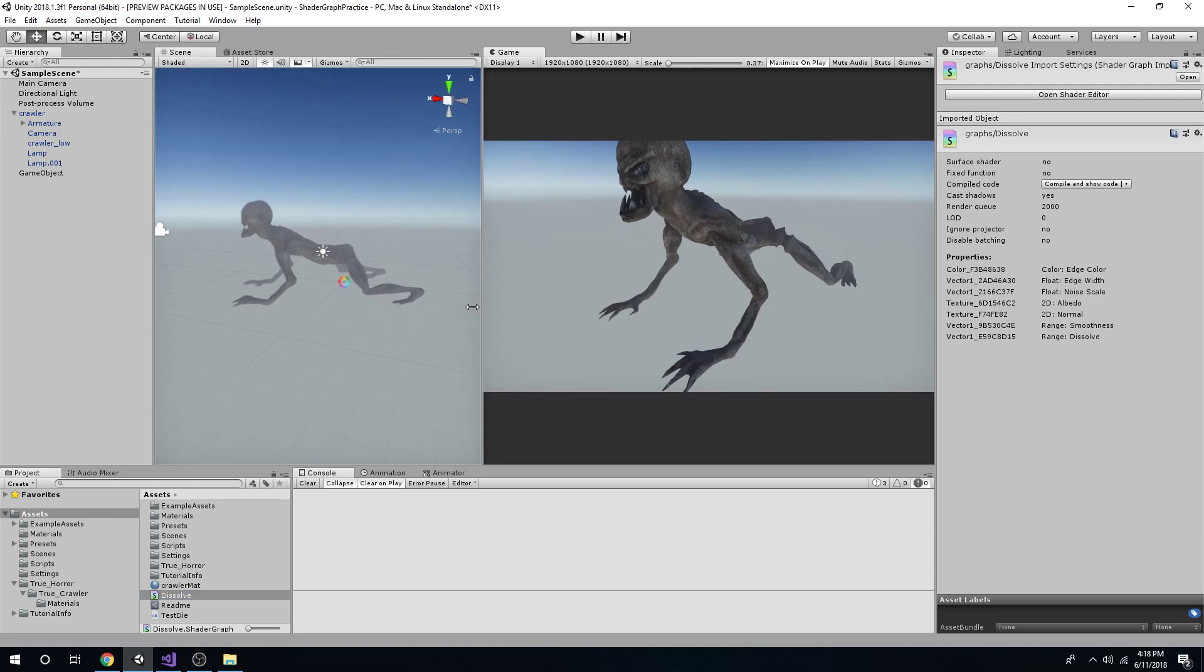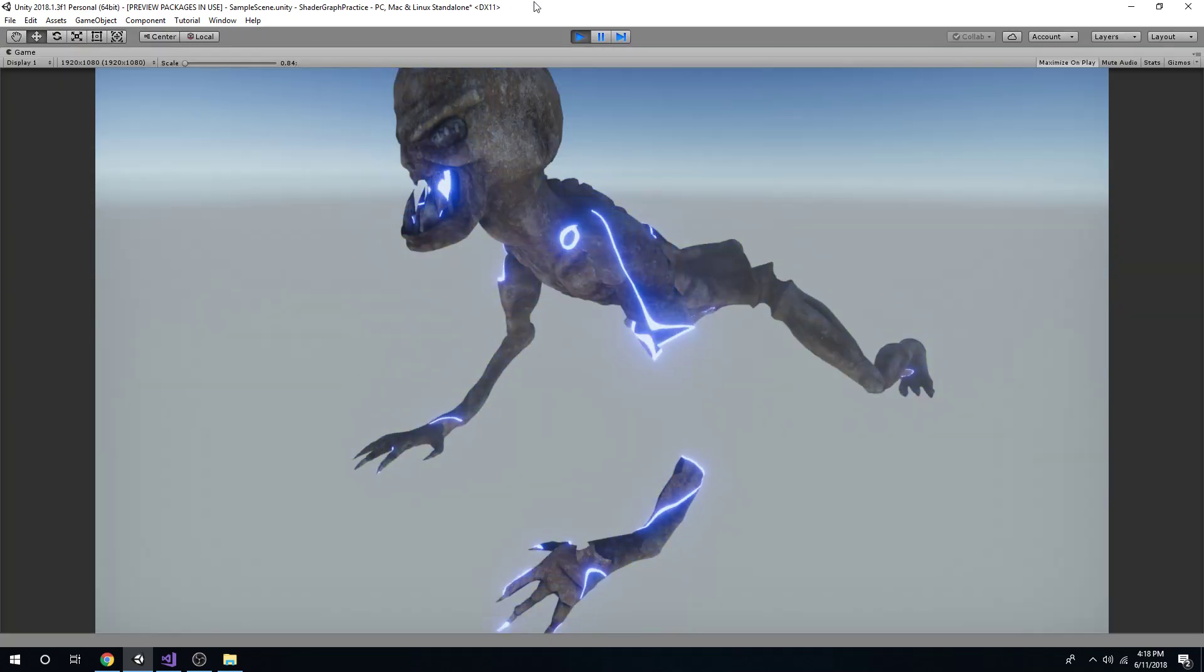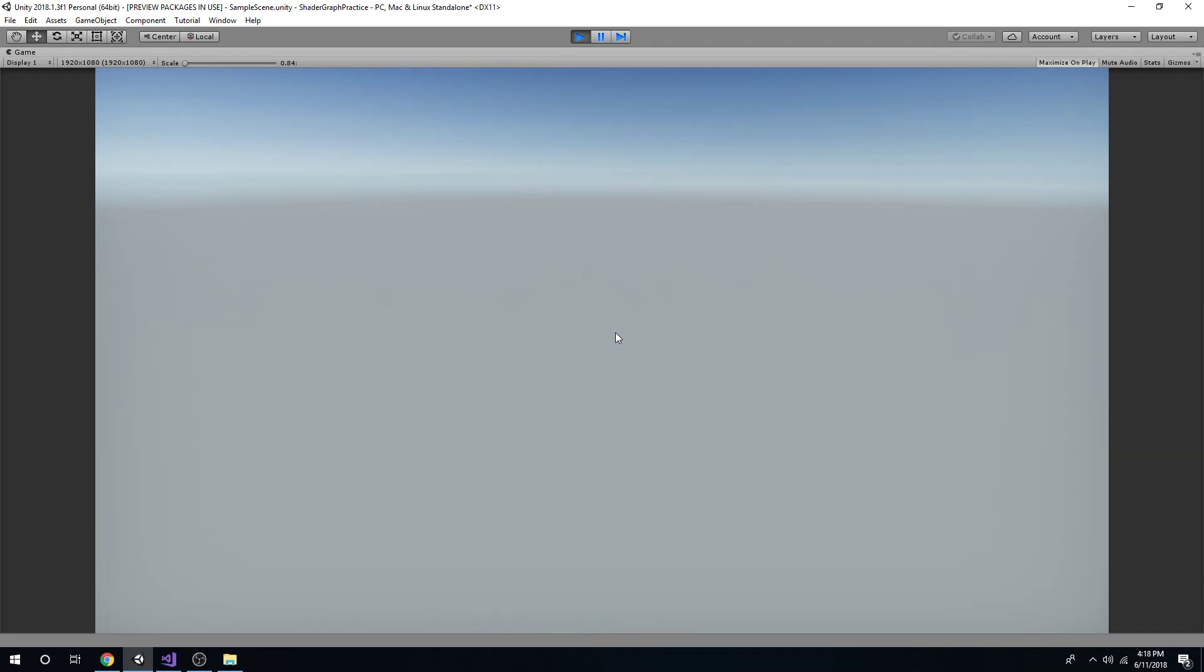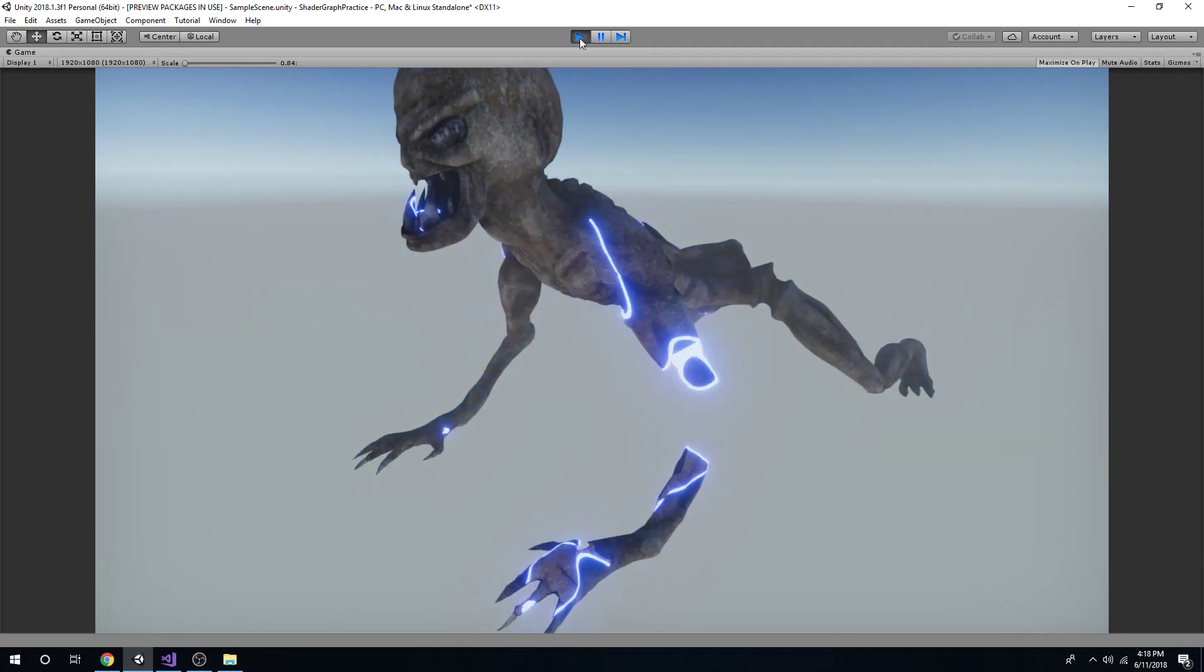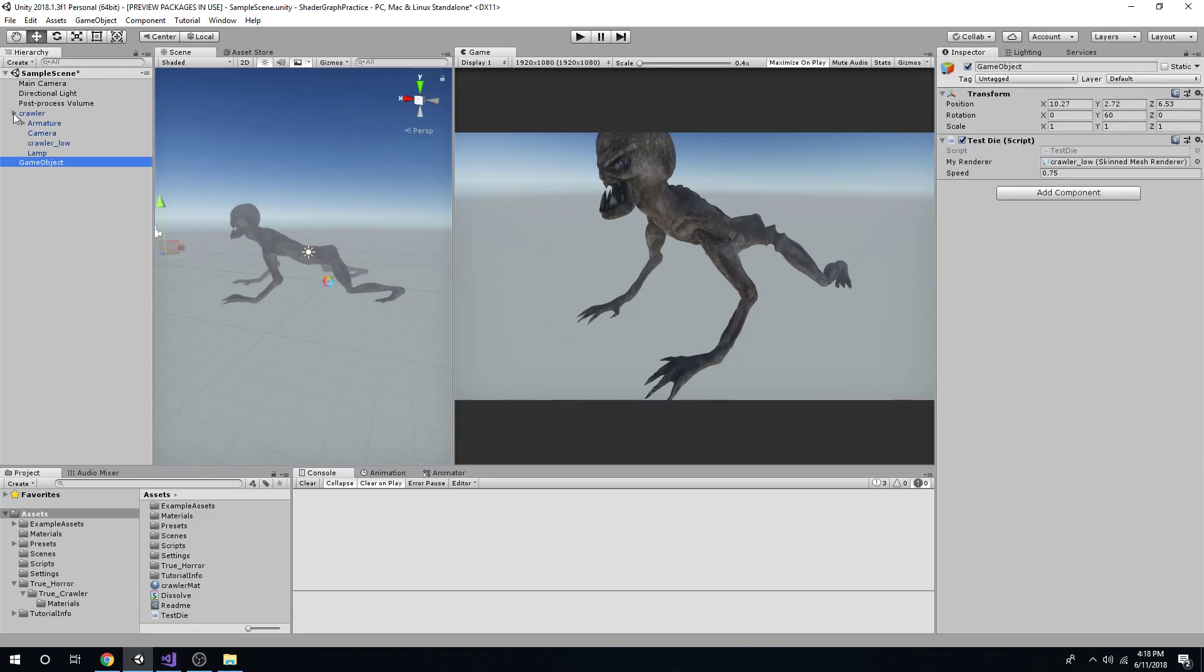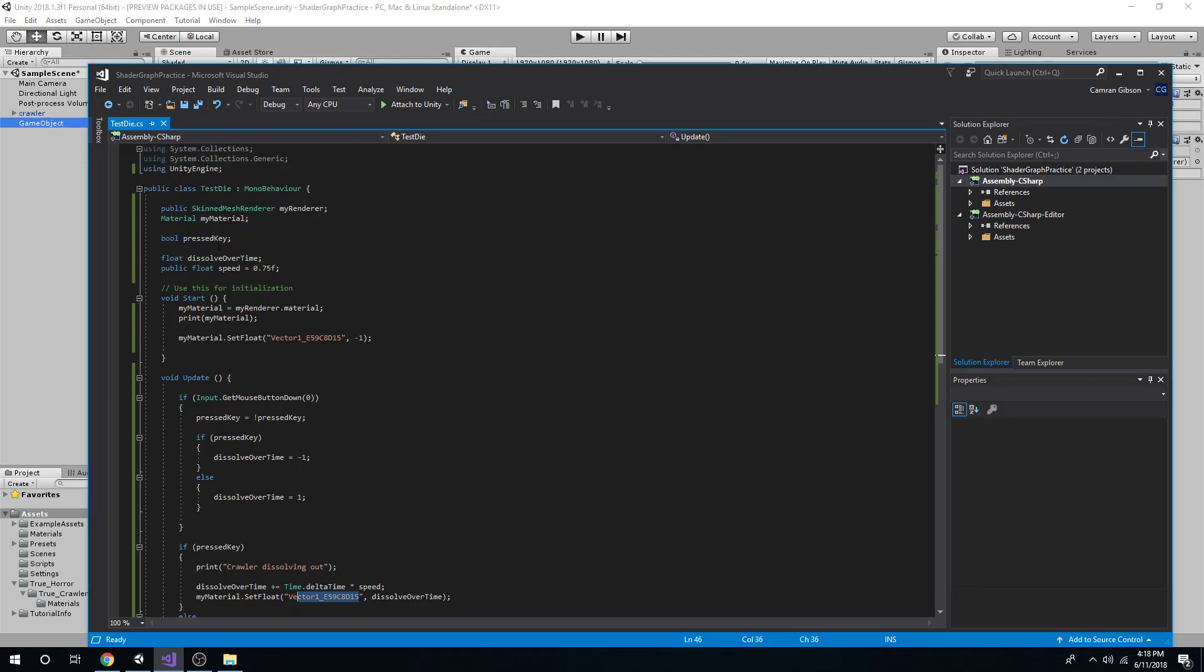So coming back in here, we saw the effect. In and out, right? Cool. The script. Let's have it sitting on a game object, and it is this right here.